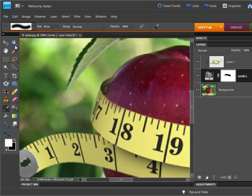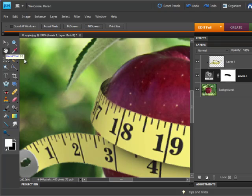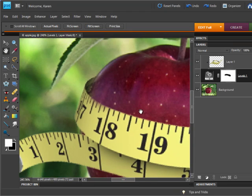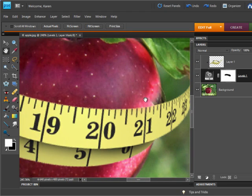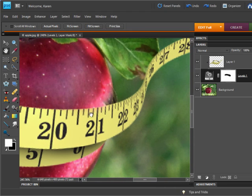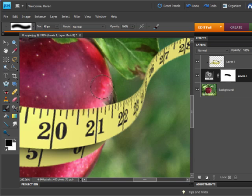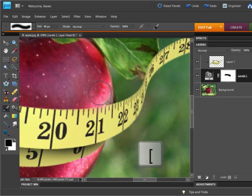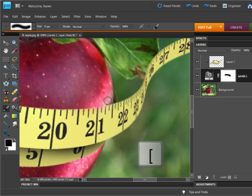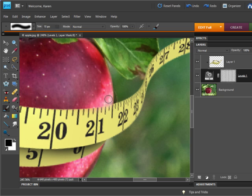Then, using the Hand tool, I'm moving over to the right-hand side of the apple. I'm going to switch the colors to black again, choose the Brush tool, and paint with black, reducing the brush size to make sure that I've revealed all the parts of the apple I want to see and hid the tape measure.